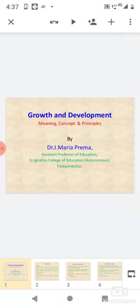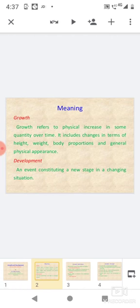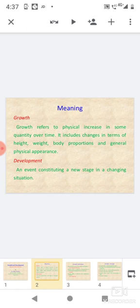Growth and development: meaning, concept, and principles. Growth refers to physical increase in some quantity over time. It includes changes in terms of height, weight, body proportions, and general physical appearance.